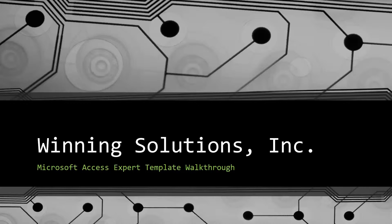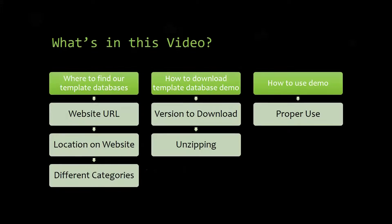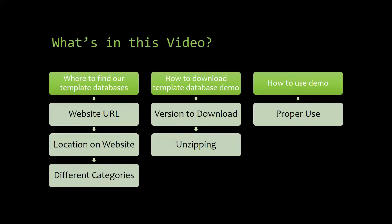I will be showing you guys where to find the template database on our website, how to download the template database demo, and how to use the demo properly.